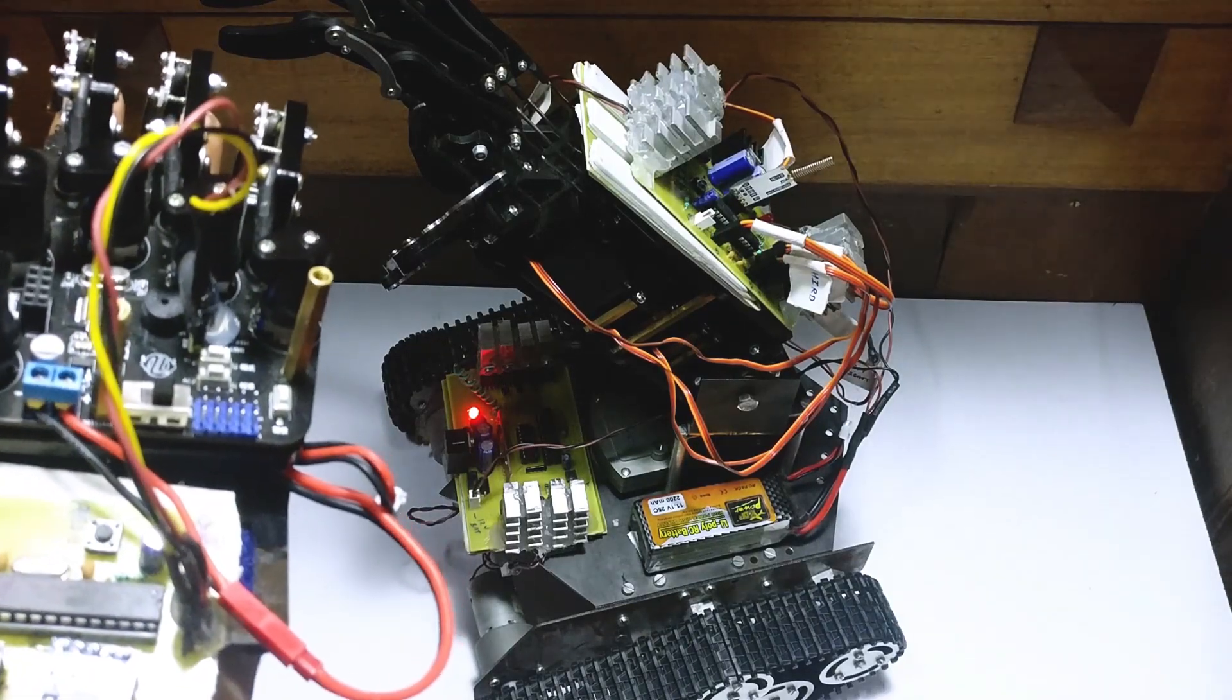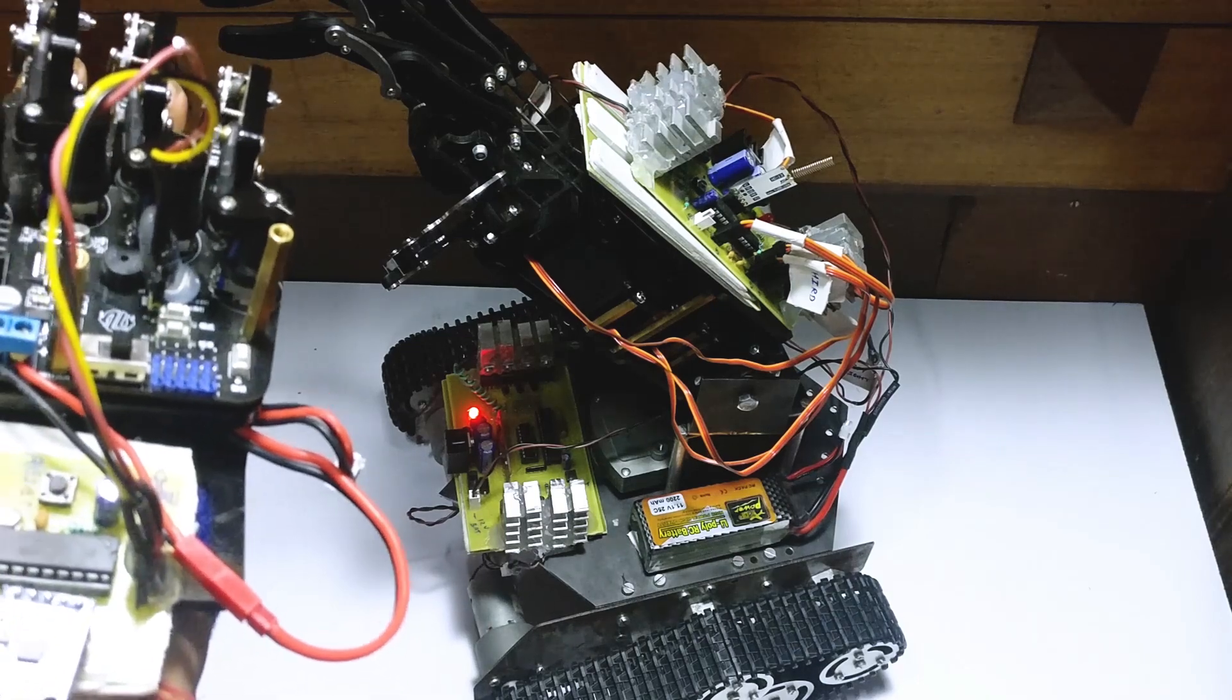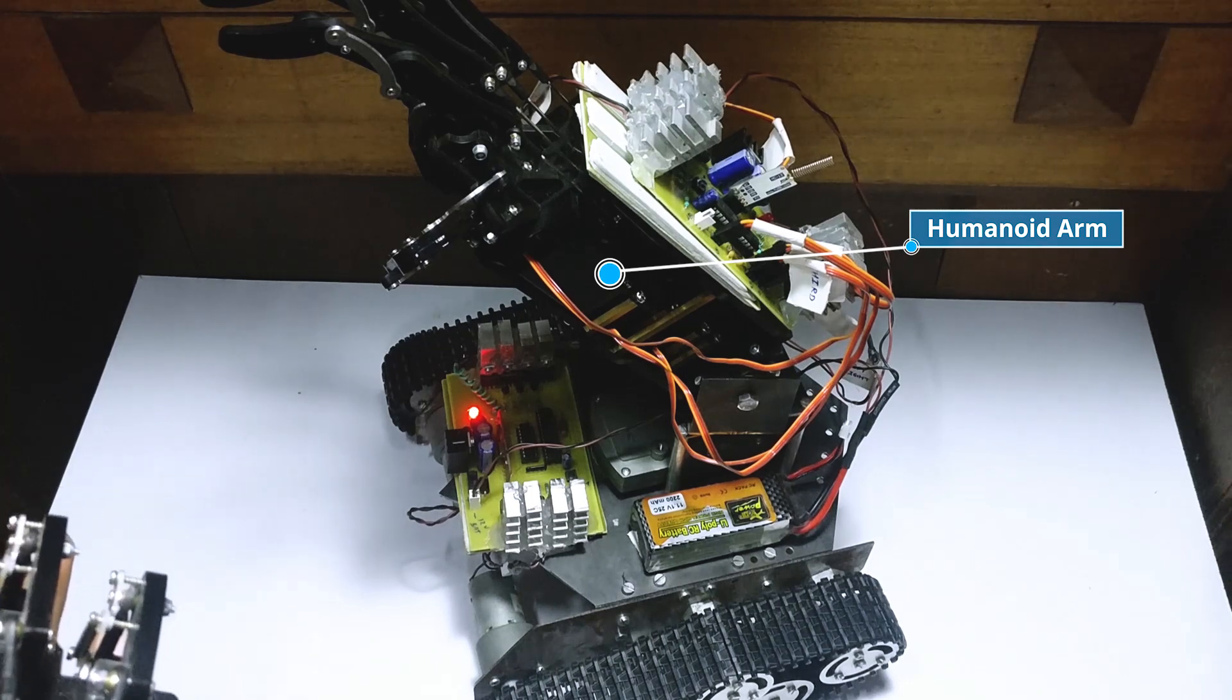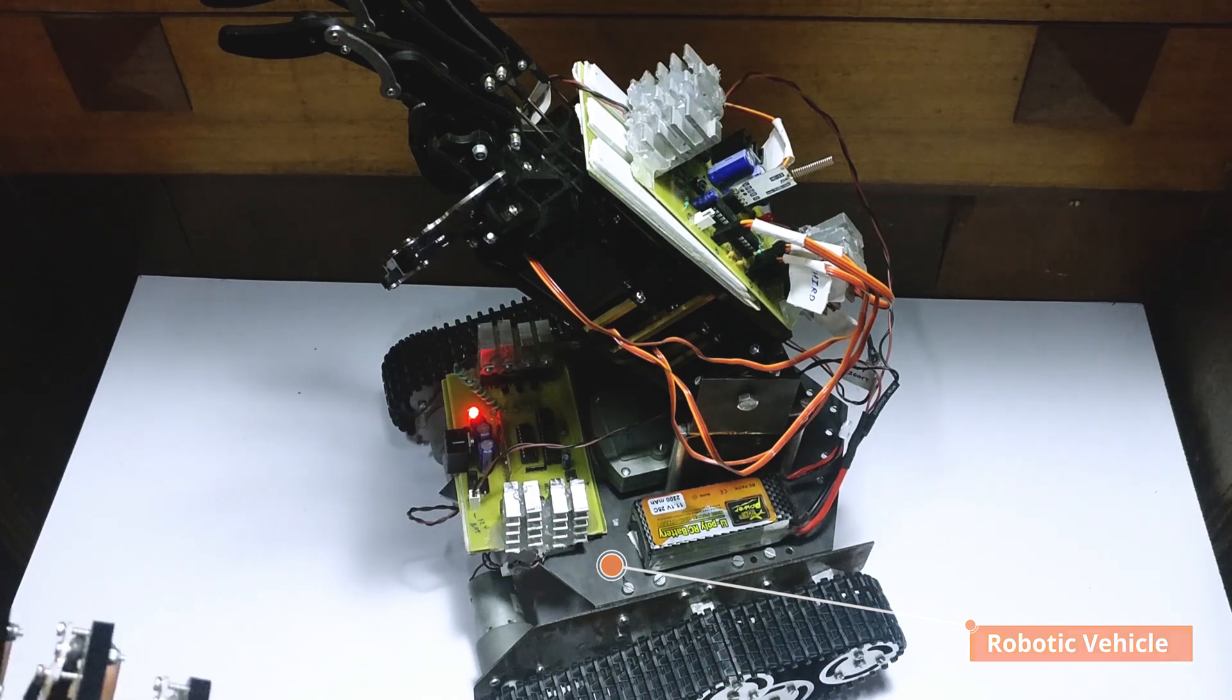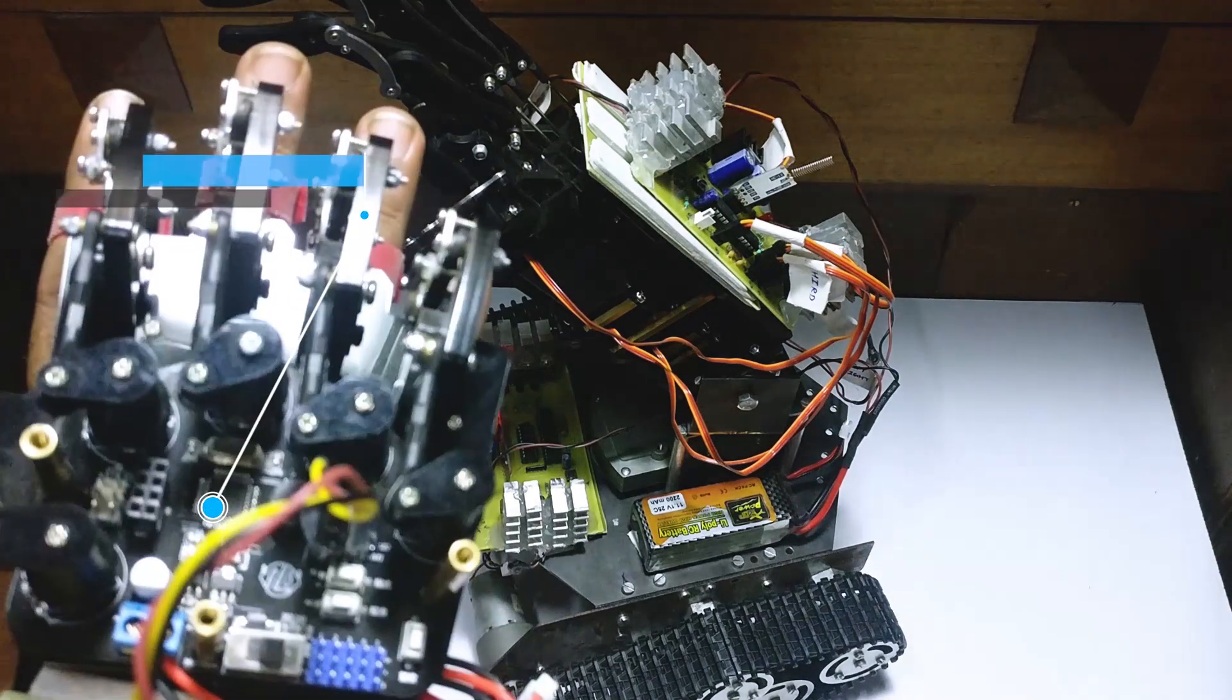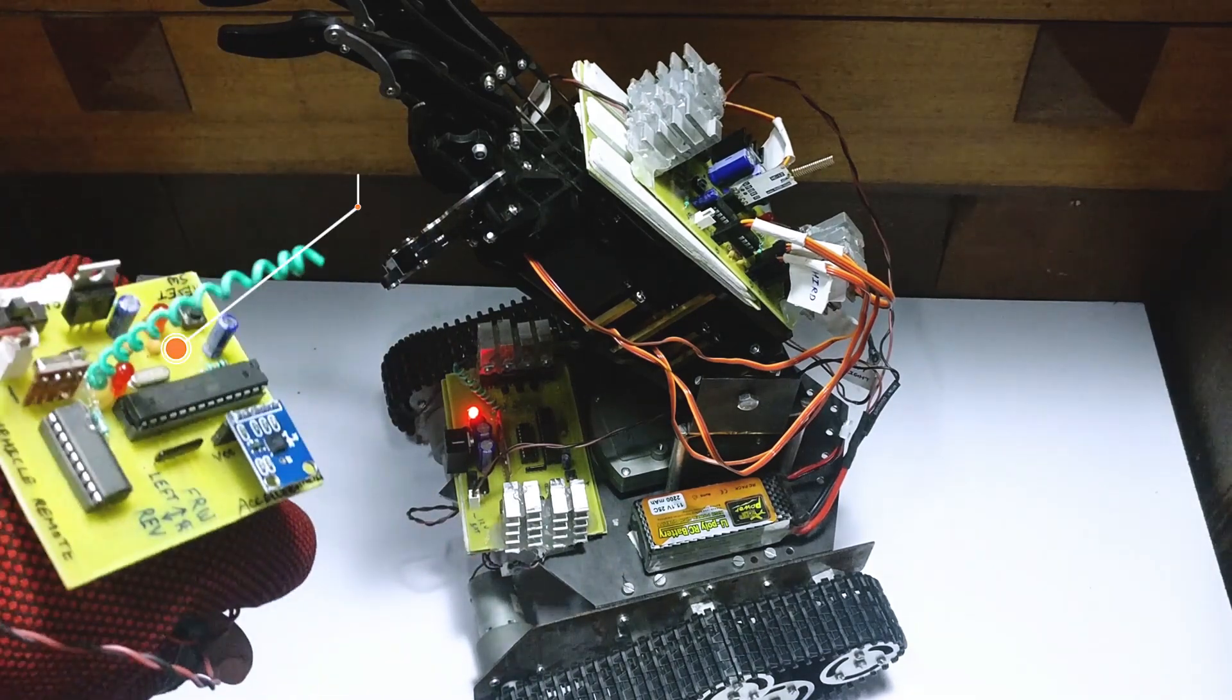Hi, this is a demonstration of a wirelessly controlled humanoid arm robotic vehicle project. As you can see, we have a humanoid or bionic arm here, and this is a robotic vehicle. We control this arm using the humanoid arm controller which is mounted on a human hand, and this is the robotic vehicle controller used to control the vehicle movement.